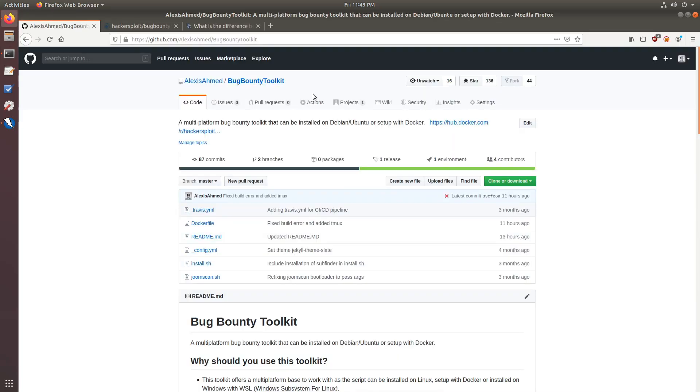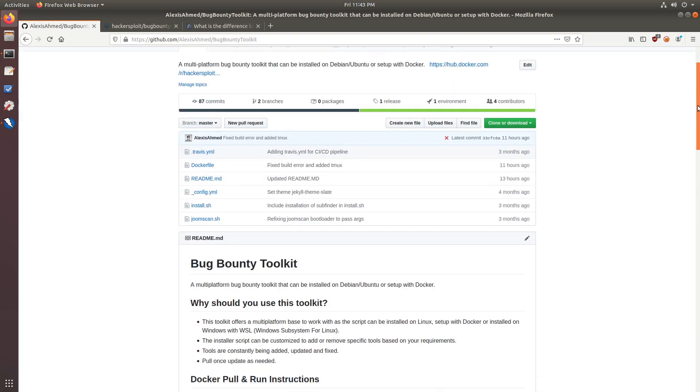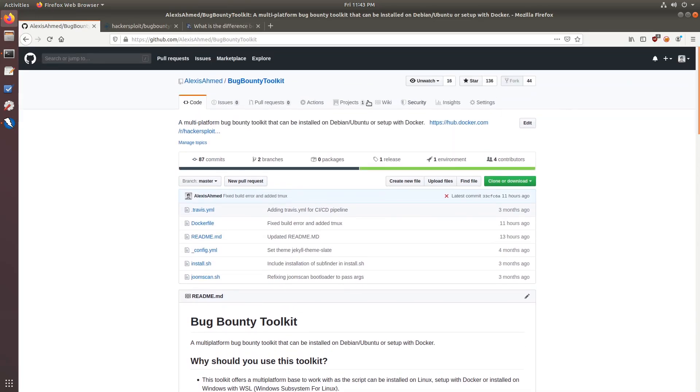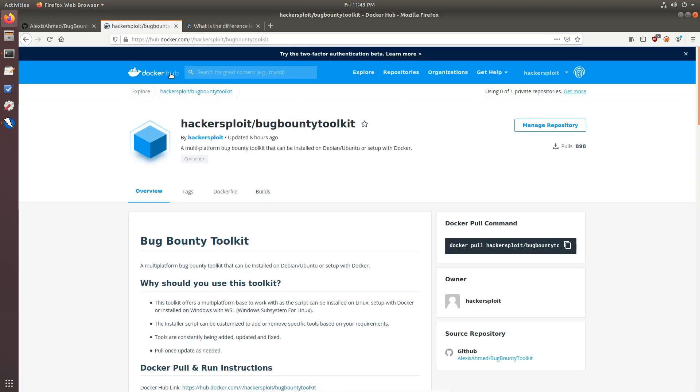So, again, I'll be posting the link to the repository in the description section and also the link to the Docker Hub where you can actually pull the image and you can update your version of the image if you have one already or if you've never tried it out. You can try it out. Let me know what you think.